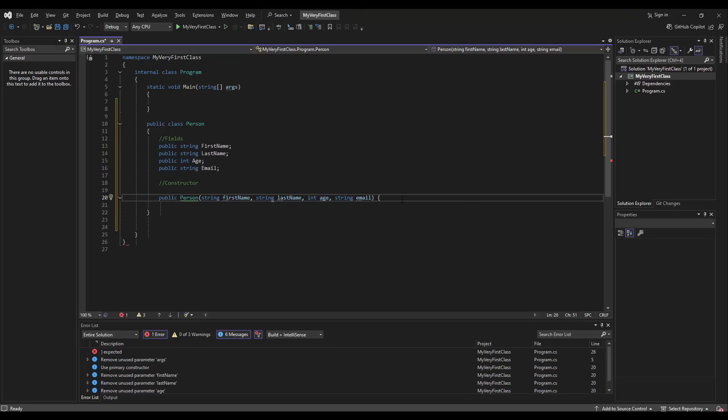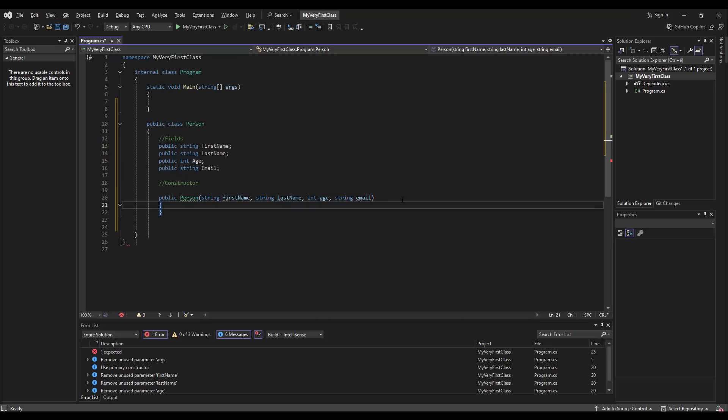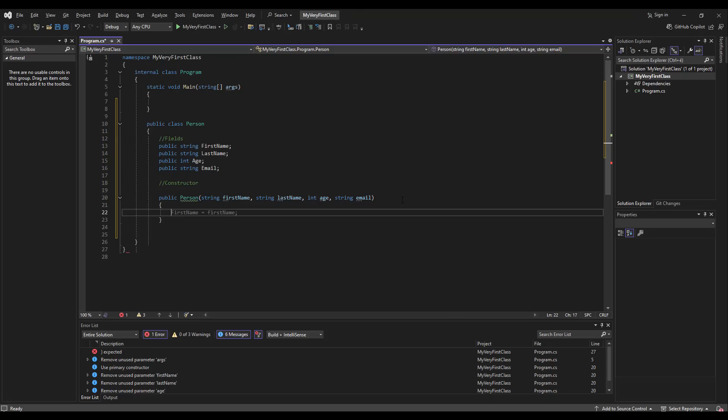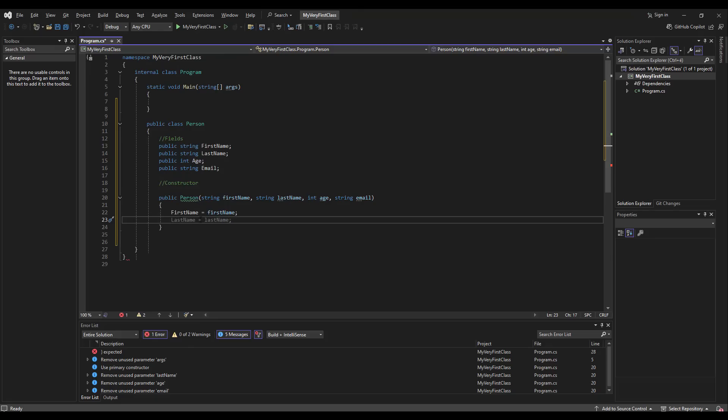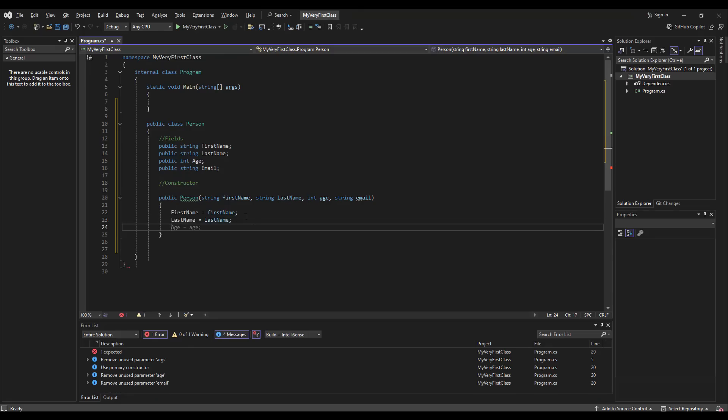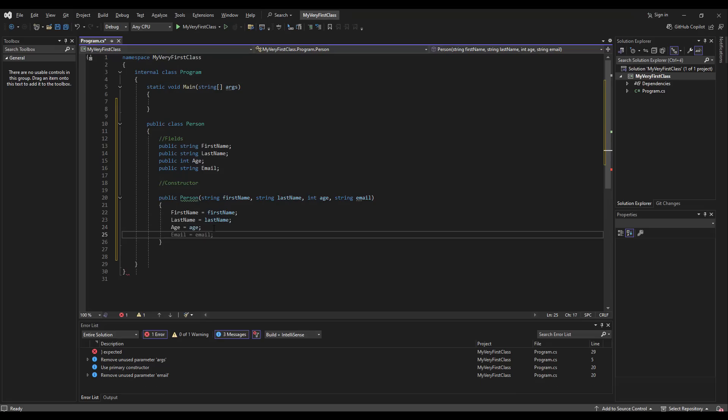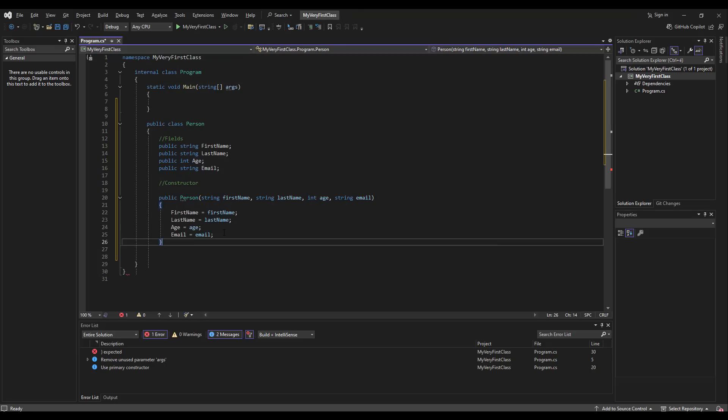We should close this bracket, like this, and we should list our fields here. You notice that it starts with lowercase and then it is equated to the upper case. This is where our new class will get the contents of its fields from.